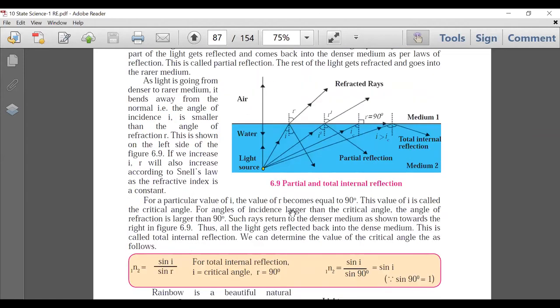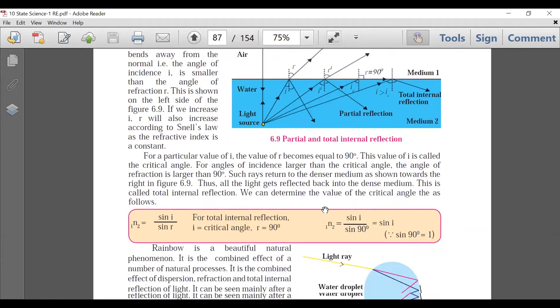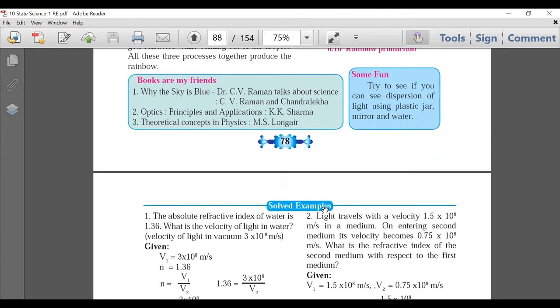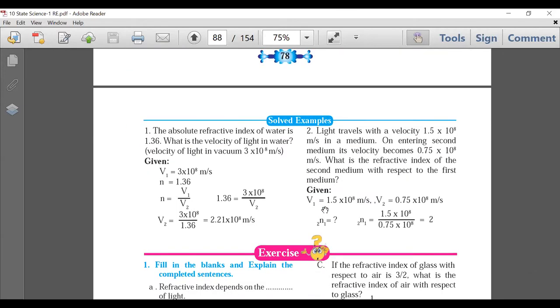Total Internal Reflection — TIR — is a very important part. Learn the diagram by heart; it is a very very important diagram. Formation of Rainbow is again very important.